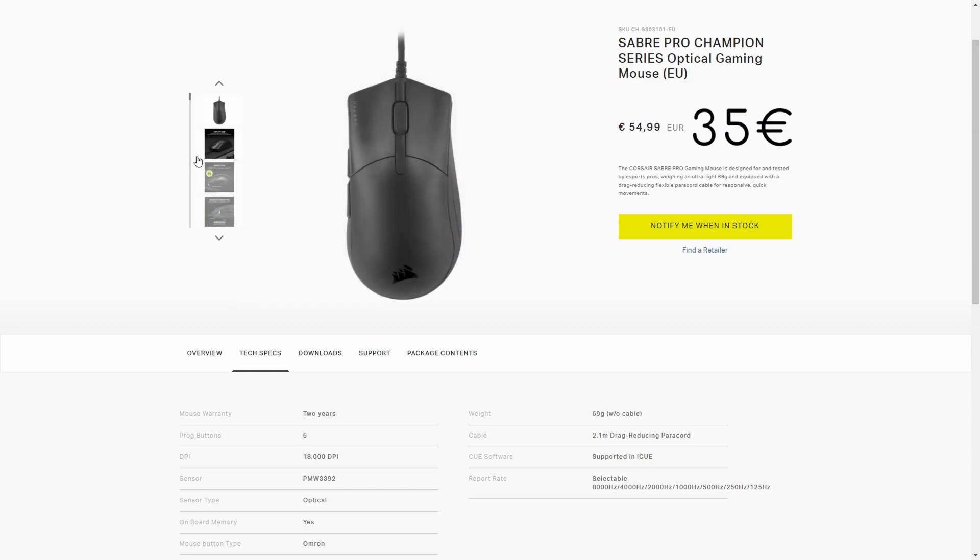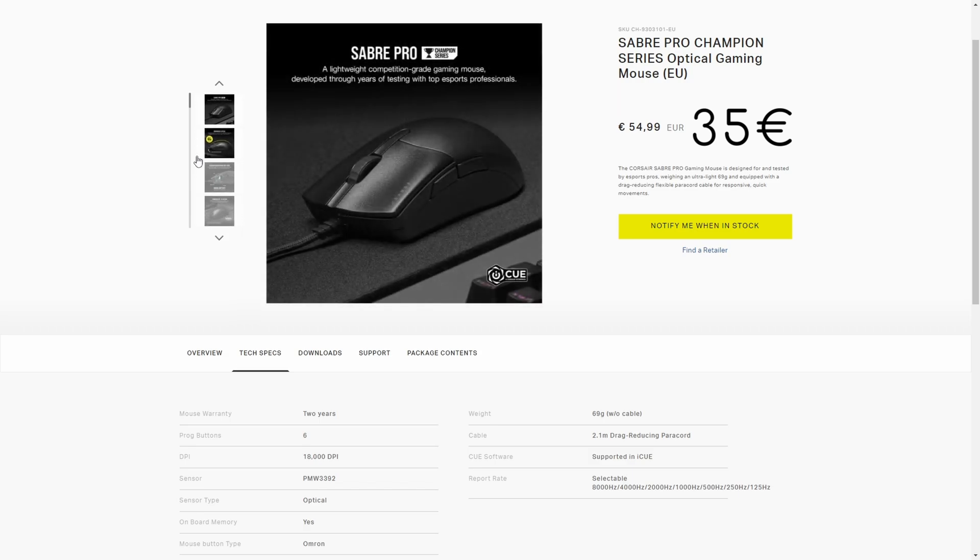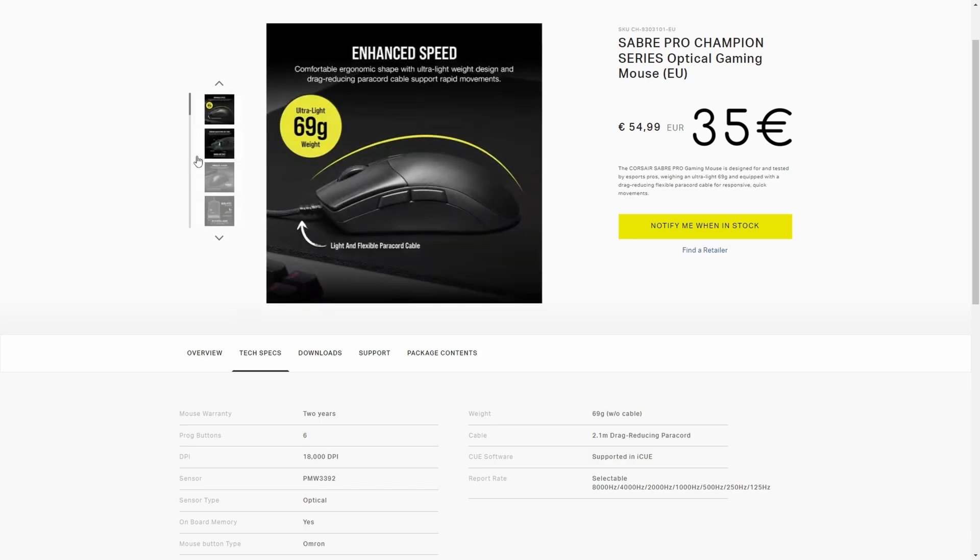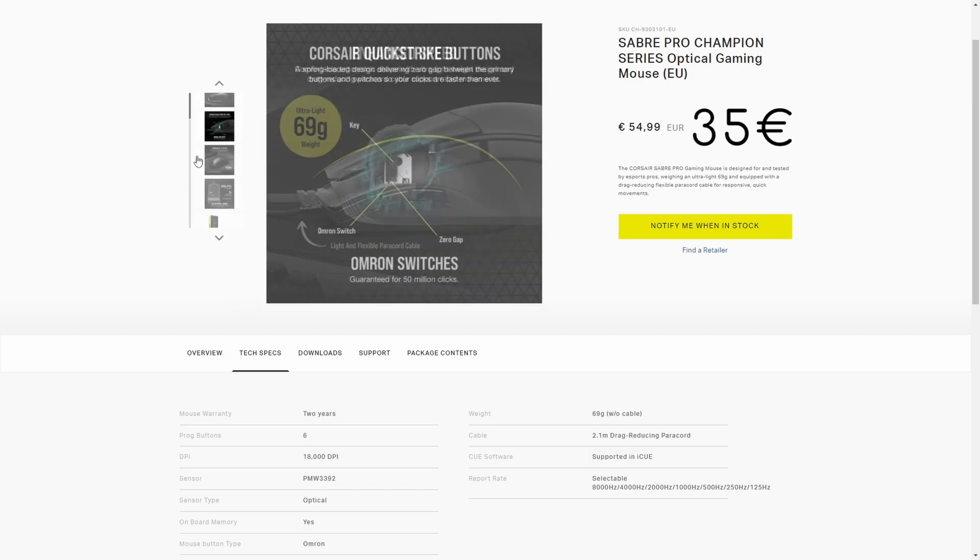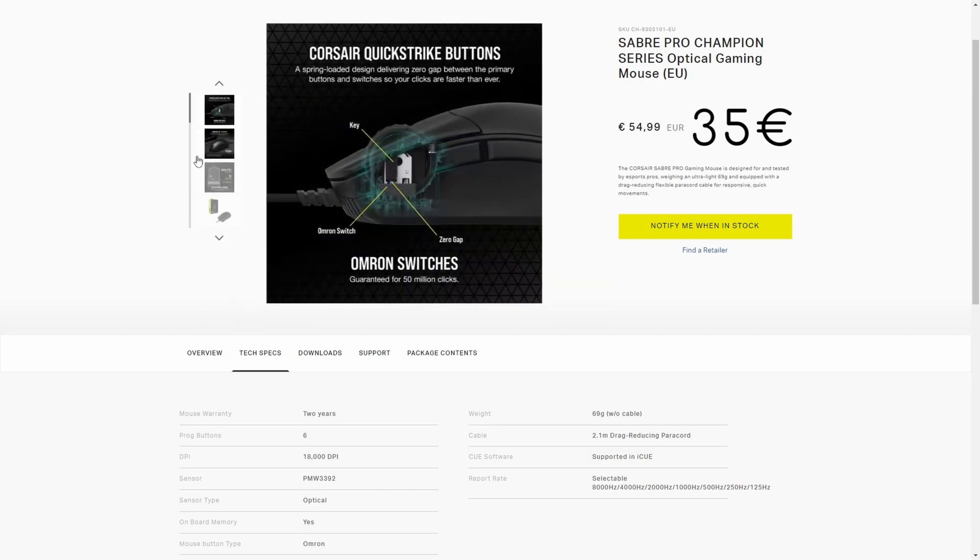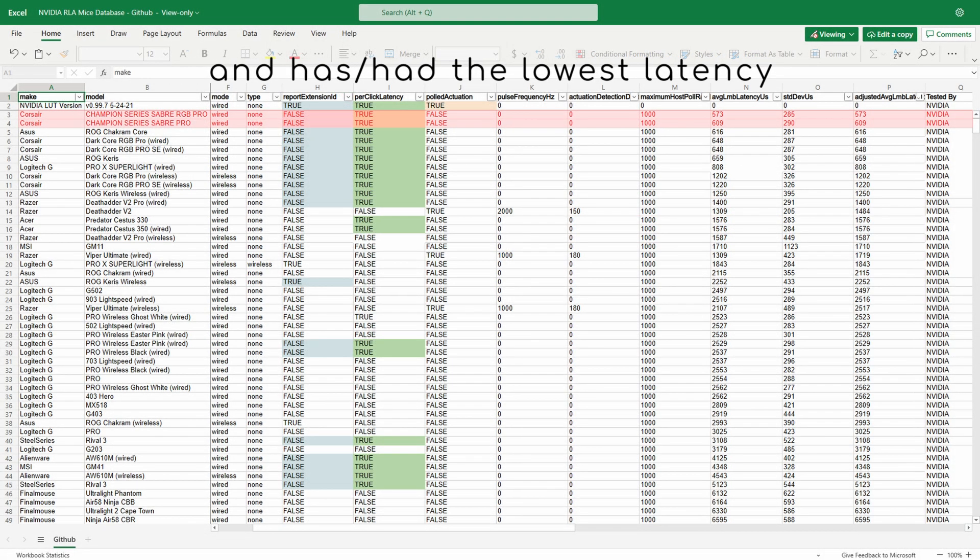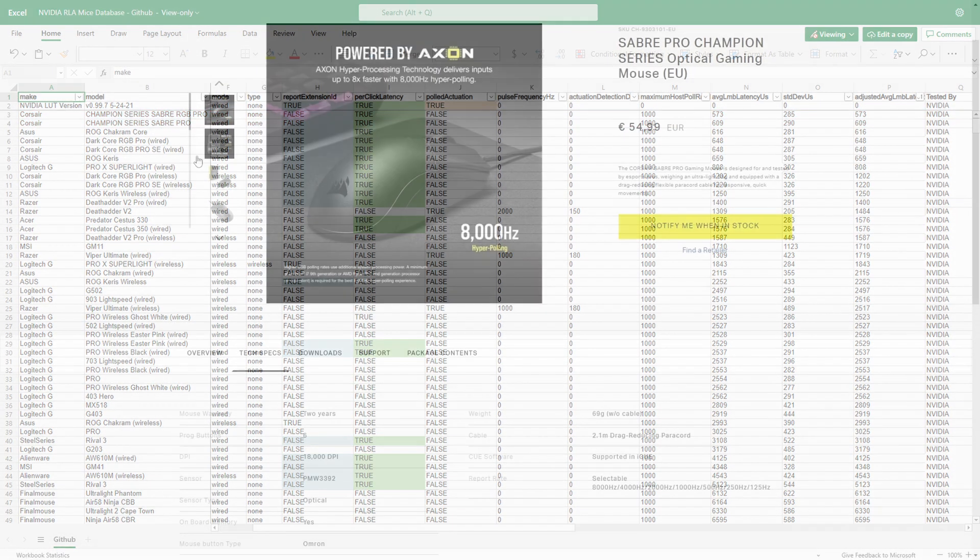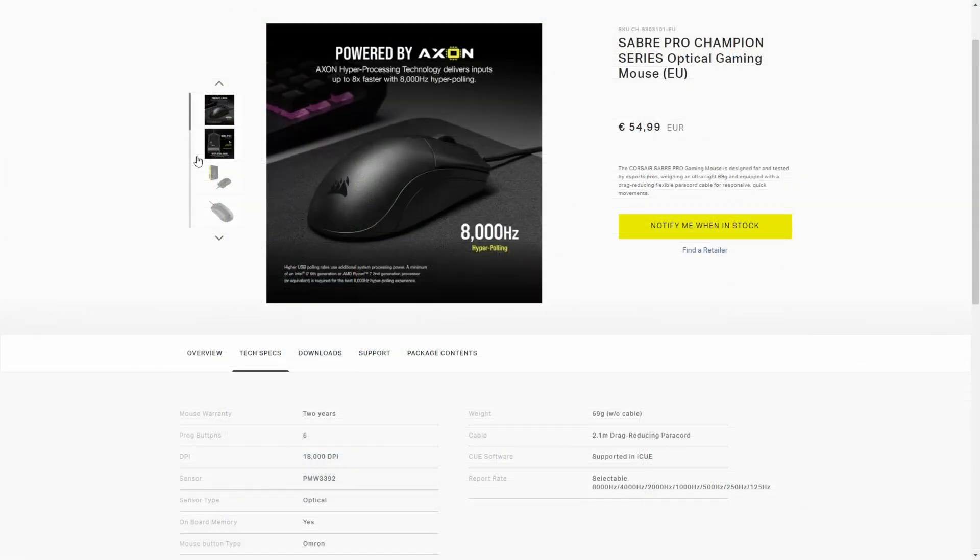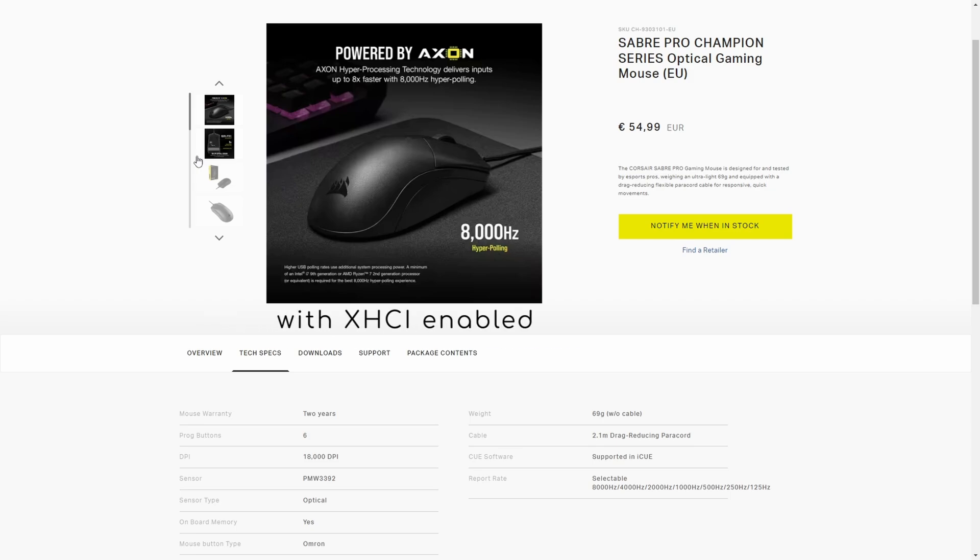Hence, all my needs were met. The fact that it also supports a polling rate of 8000 Hz was a non-essential feature. In fact, I plugged the mouse into a CPU-controlled USB 3.2 Gen1 port,